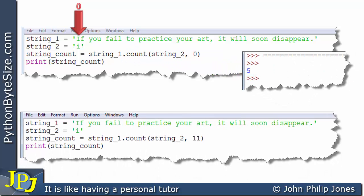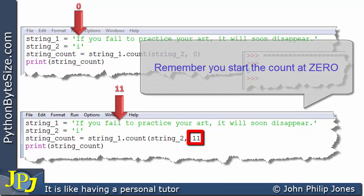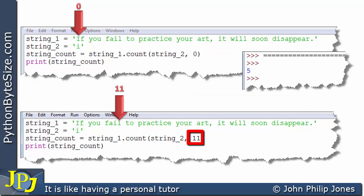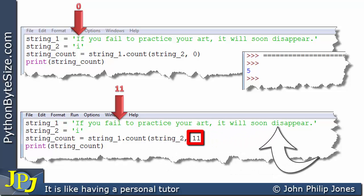Now if we change this to 11, where is the 11th position in the string? You start from the beginning and count including spaces — that is the 11th position. We now count how many 'i's there are from position 11 to the end of the string, and we can see there are one, two, three, four. Consequently, when the program prints the result, it prints four.